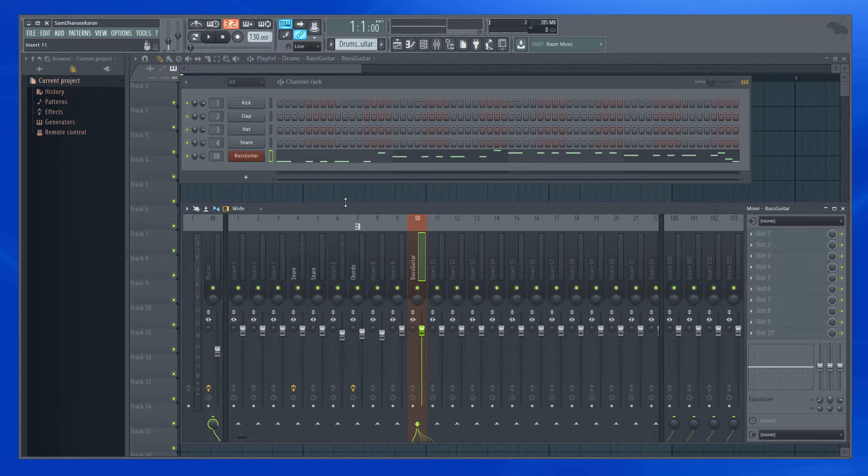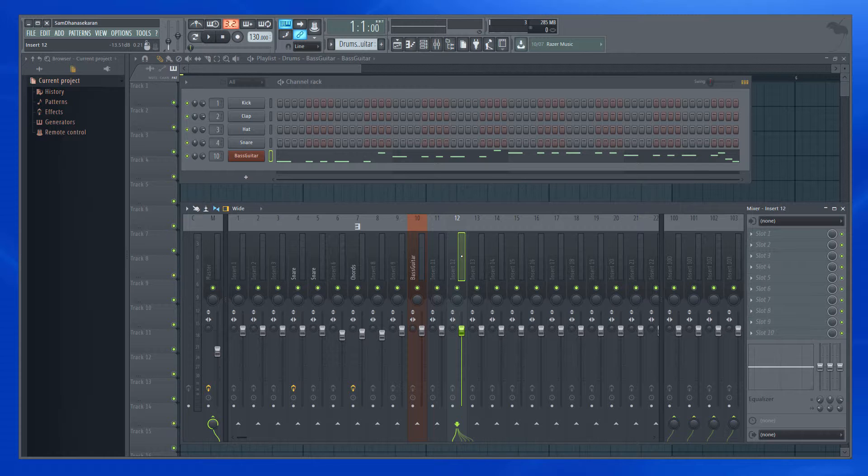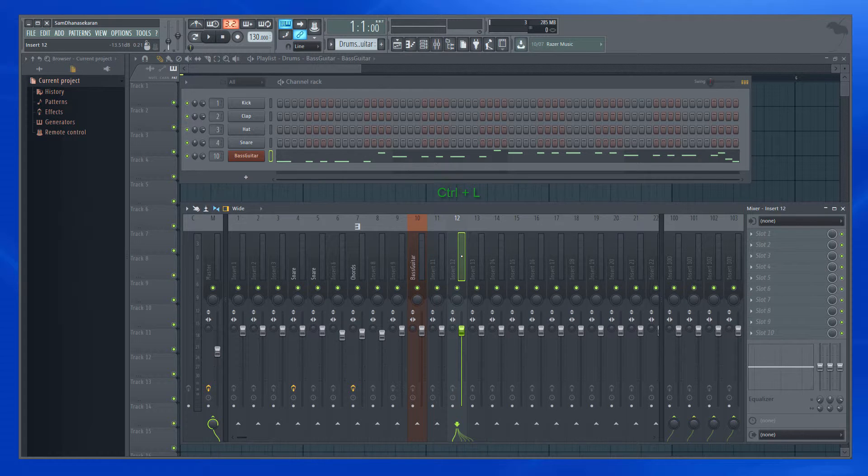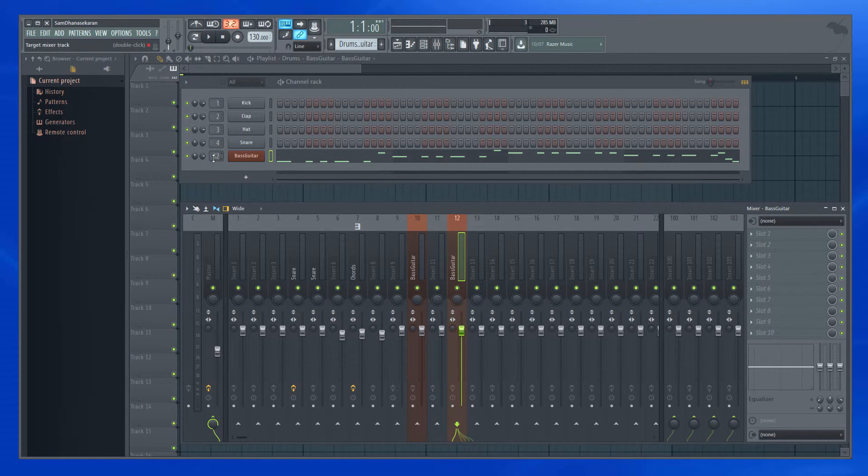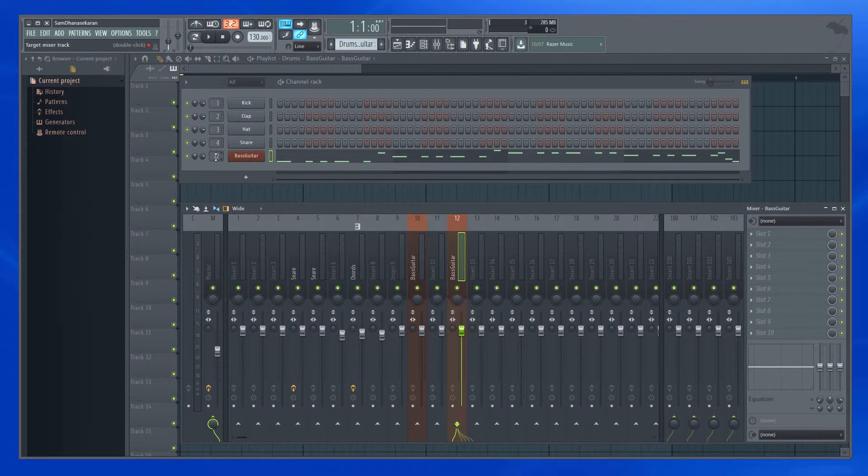For example, if I want to route it to here, I can do the same thing. Select it and press CTRL L. You would see the mixer track number here.